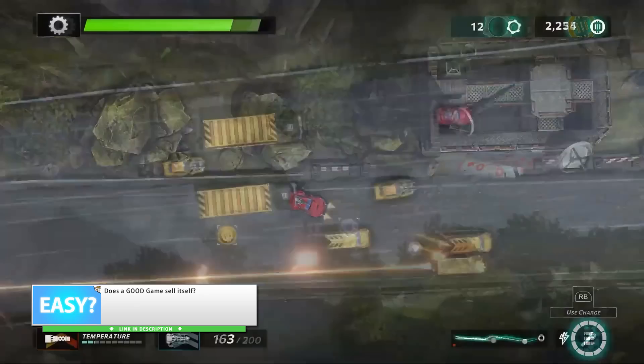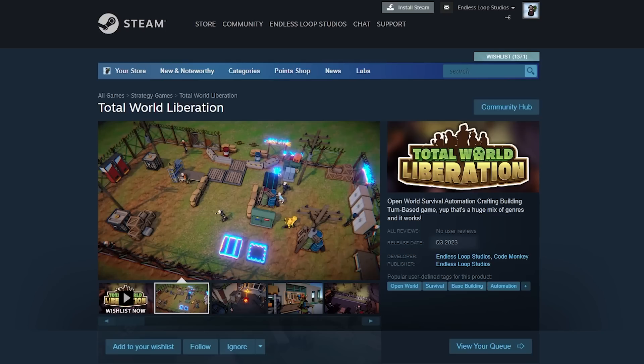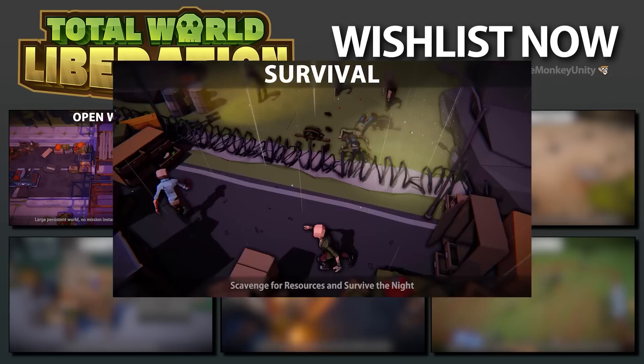Since we're talking about marketing I should obviously point out my own game Total World Liberation — go ahead and add it to your wishlist. Wishlists are one of the primary metrics for success that I mentioned in that marketing video, so that is why I'm asking you to wishlist my game.